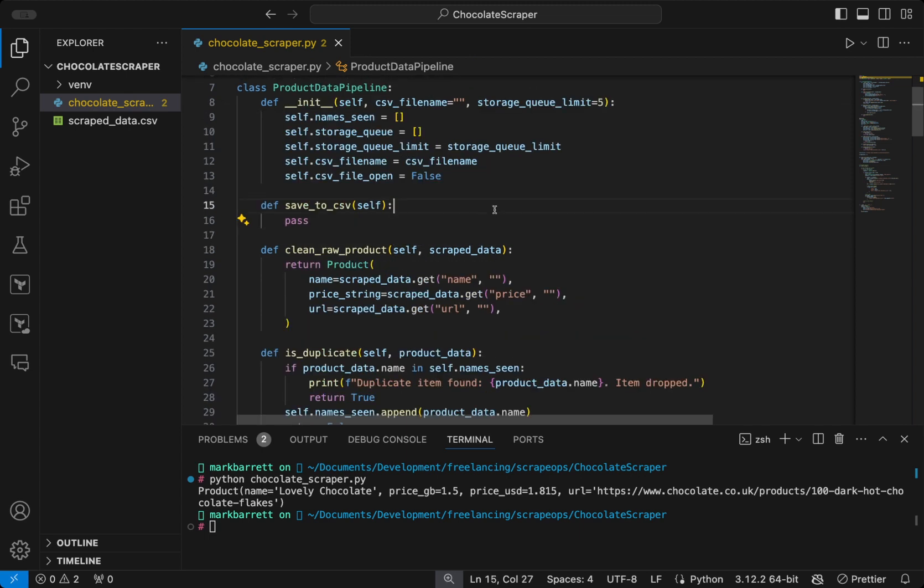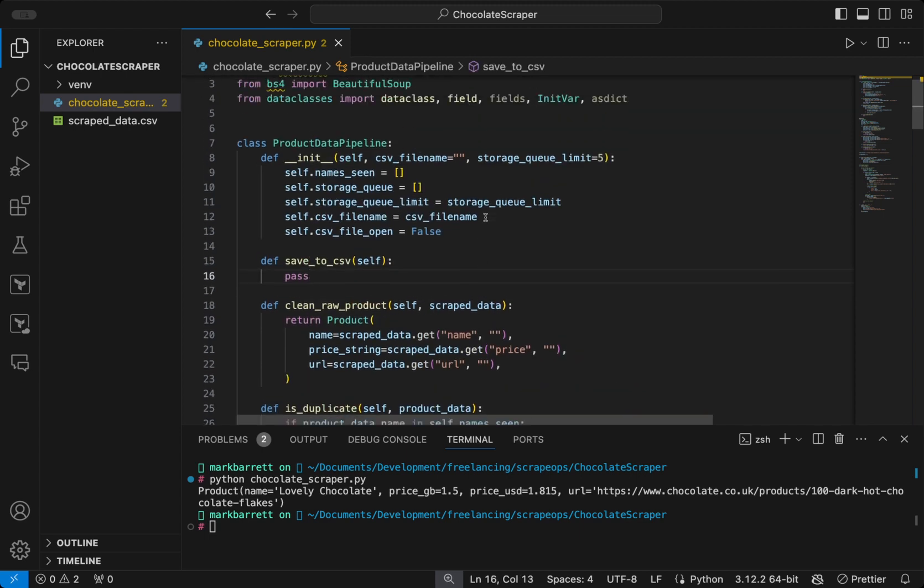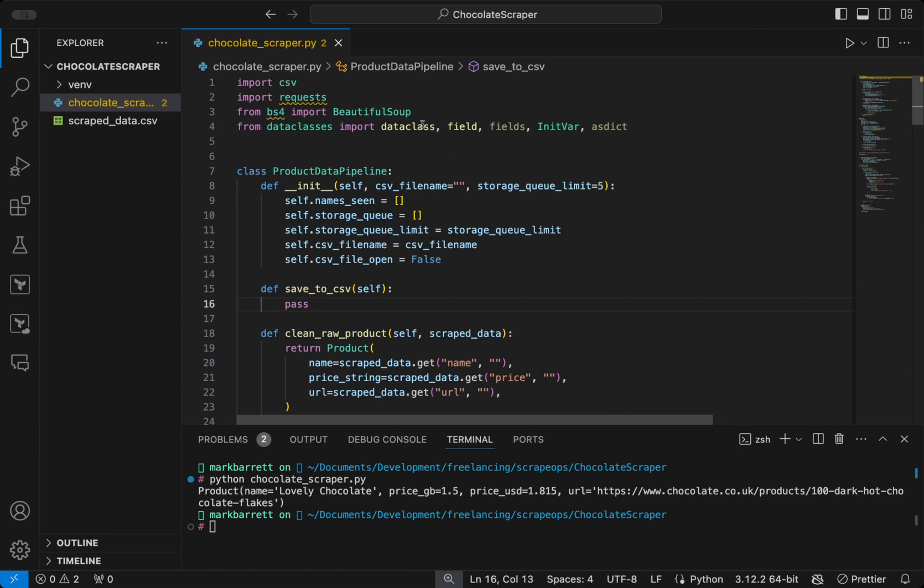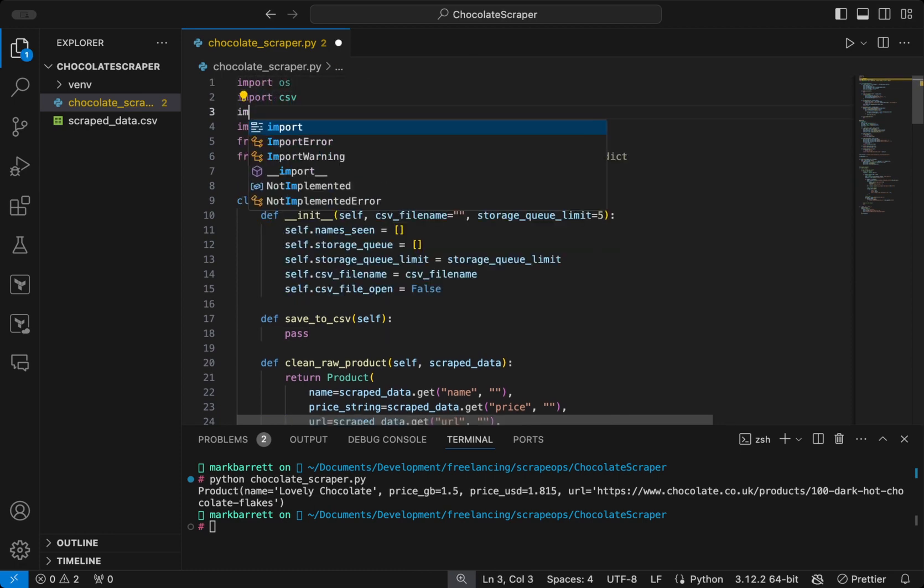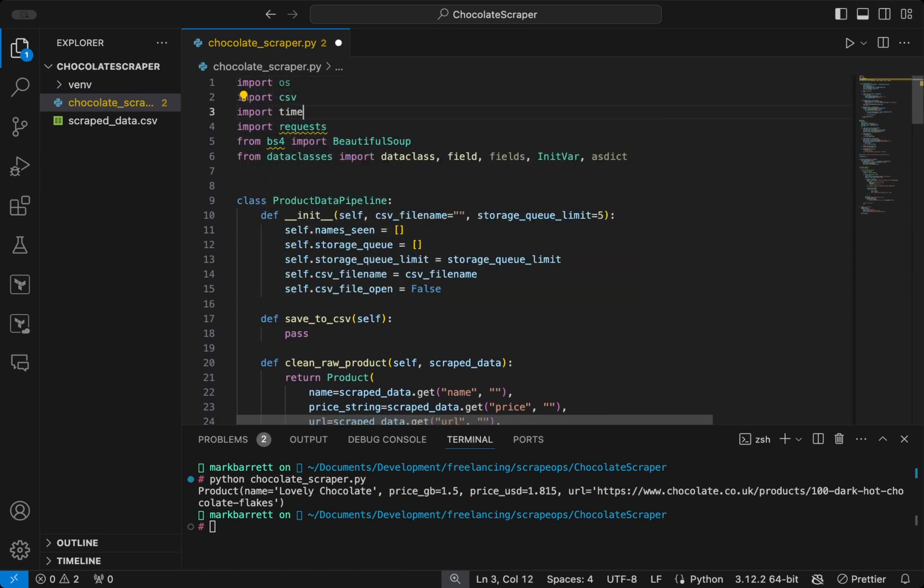So before writing our save to CSV function, we need to import two other modules into the project. First of all, we need to import OS and then we need to import time.